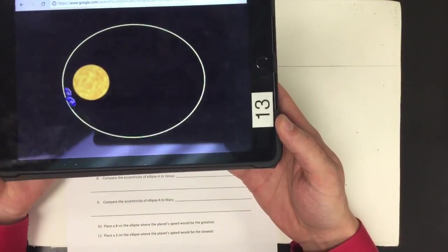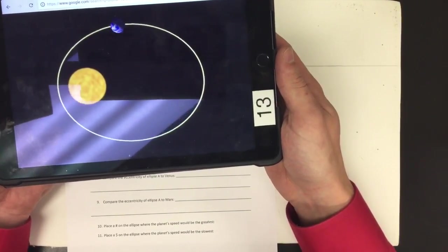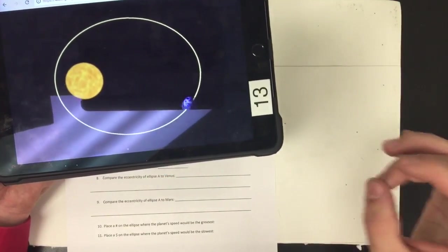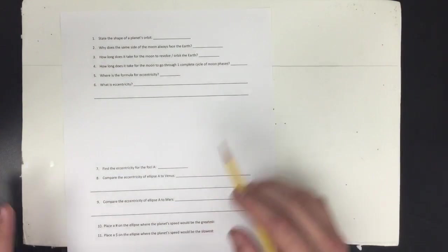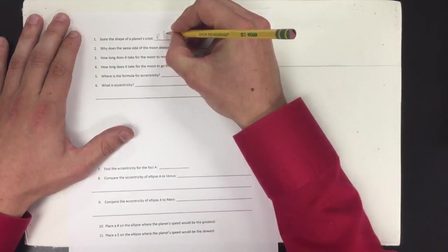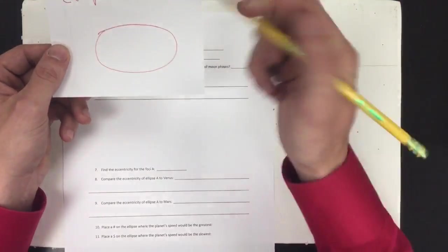Hello and welcome to Earth Science. This is Mr. Schweitzer coming at you with a video. Today we're going to be learning about planet orbits. We call a planet's orbit an ellipse. Here's an example of an ellipse. A second grader might say it's a circle or an oval, but in Earth Science — high school — we don't call it an oval, we call it an ellipse. So question number one: state the shape of a planet's orbit. We say ellipse — E-L-L-I-P-S-E.